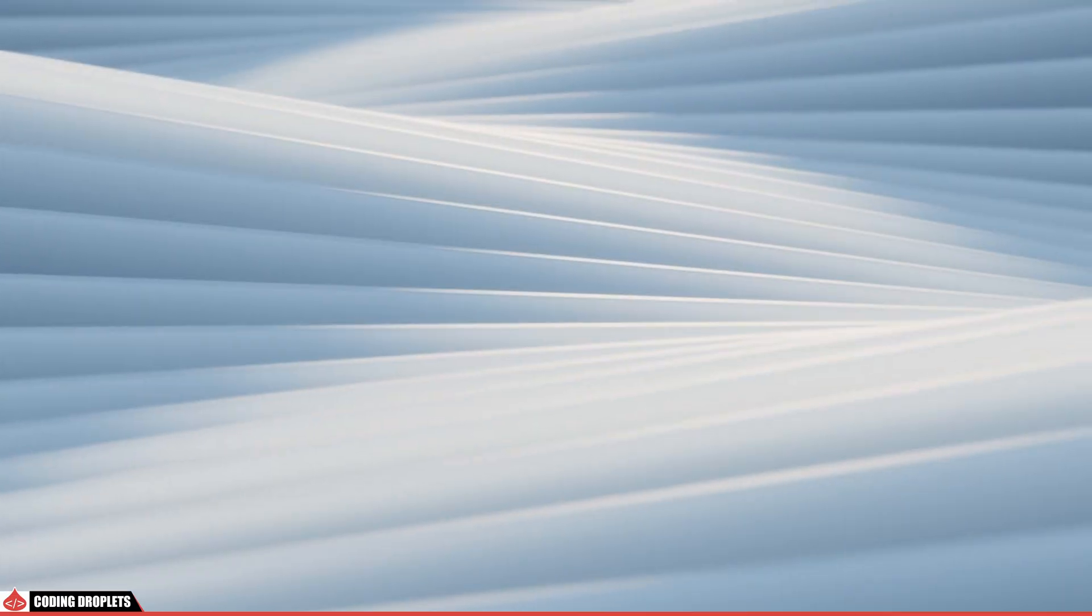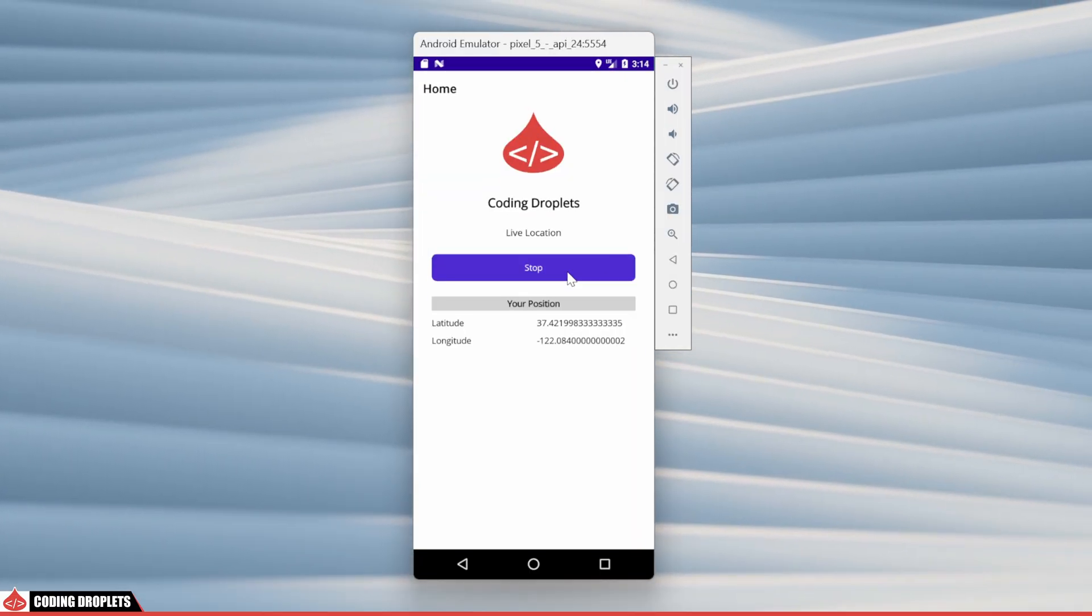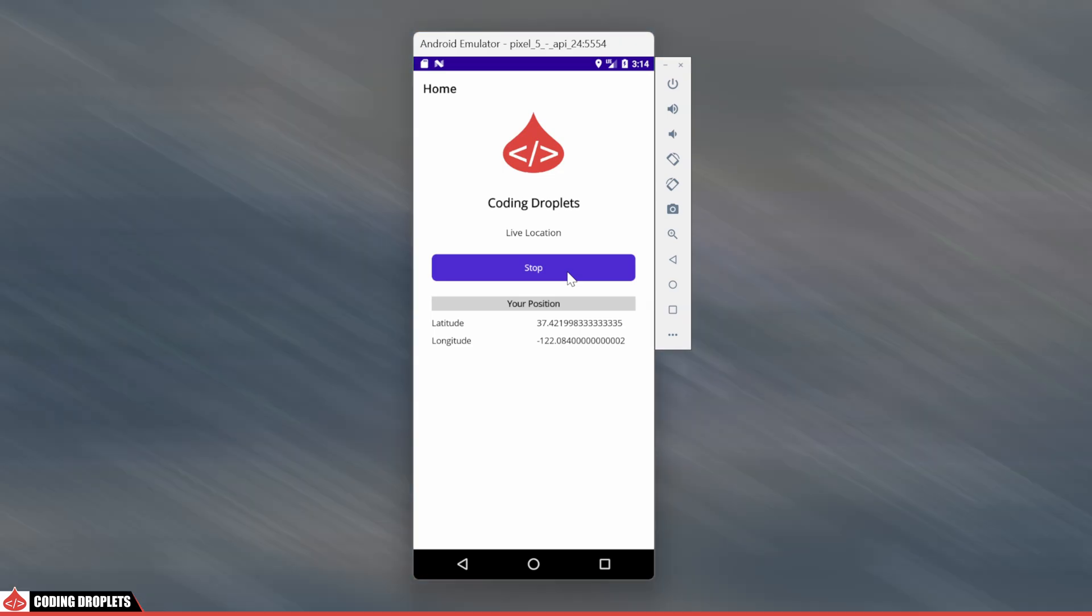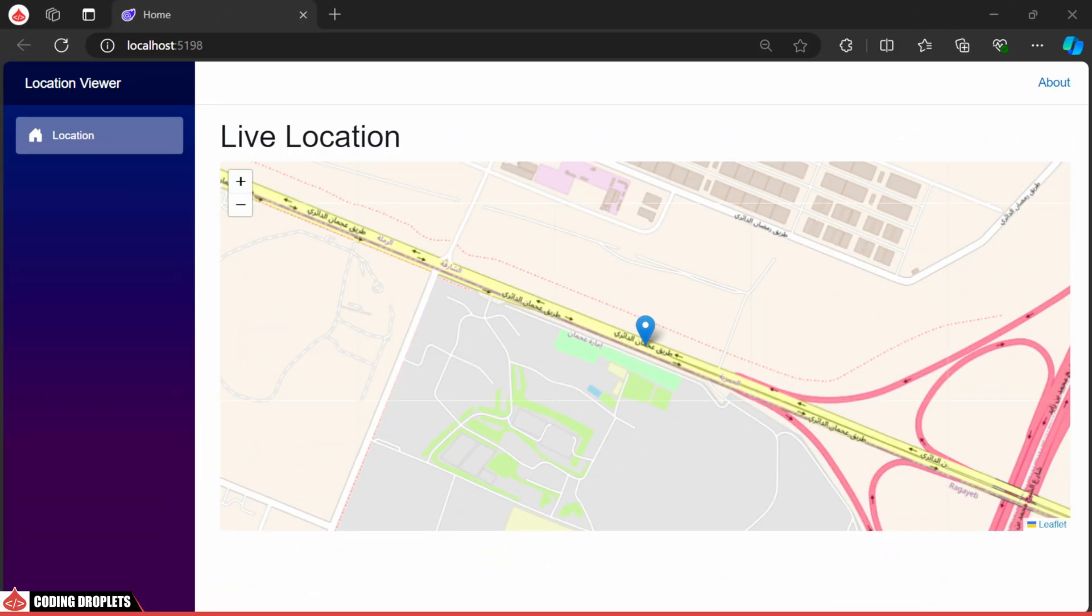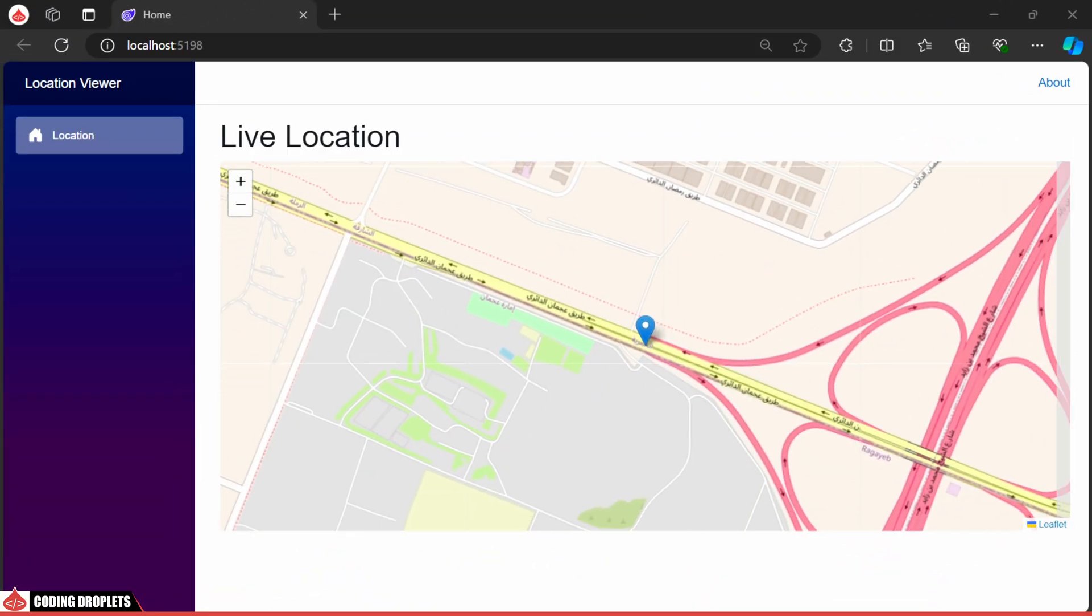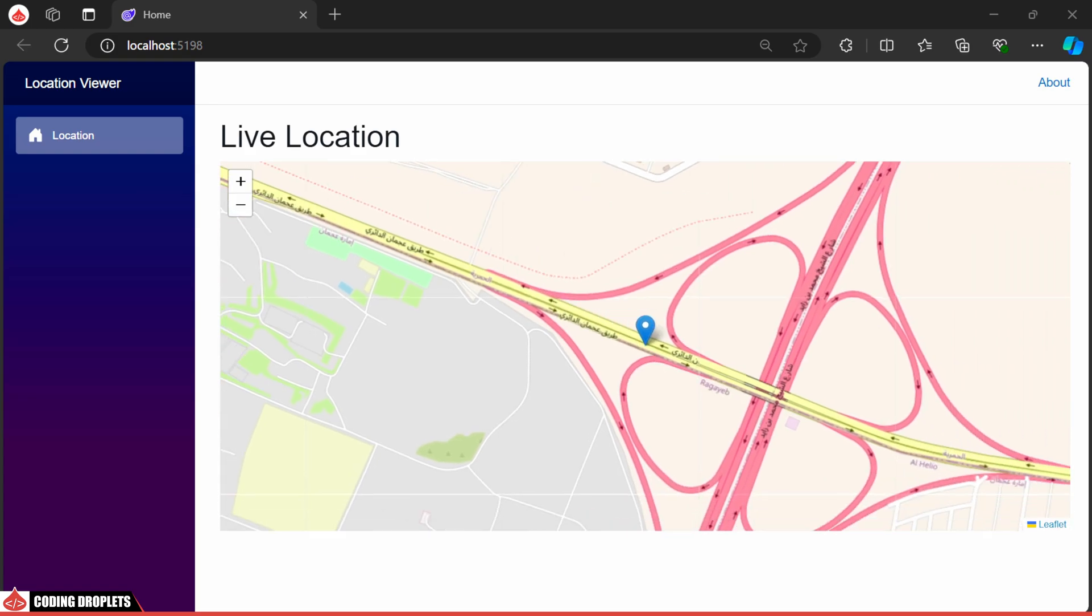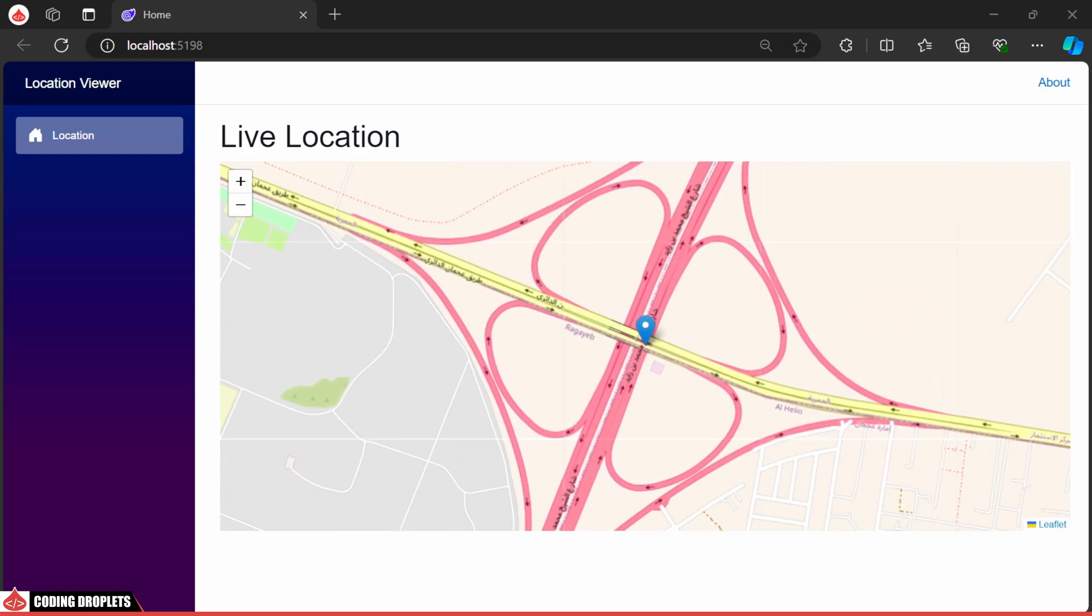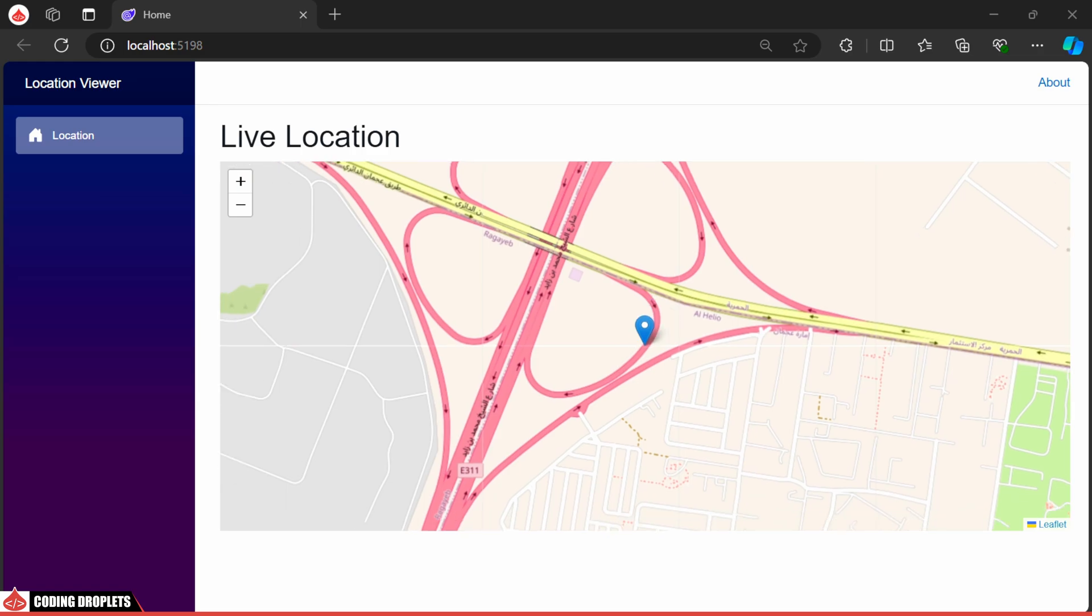In this video, I'll guide you on detecting location changes in .NET MAUI. We'll display the coordinates on the home page and send them to a server in real-time. This data enables real-time viewing of device location. Let's begin.